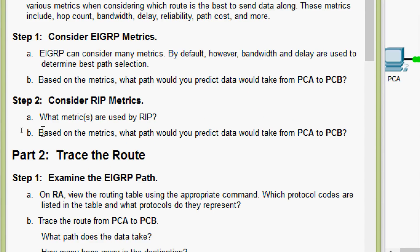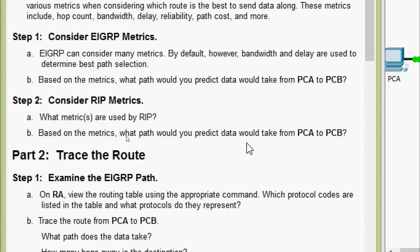Now we will come to step 2, consider RIP metrics. What metrics are used by RIP? Yes, we know for the RIP we are using hop count. Based on the metrics, what path would you predict data would take from PCA to PCB?